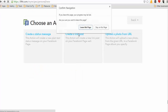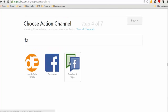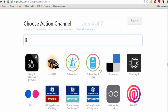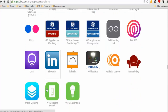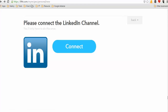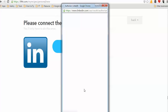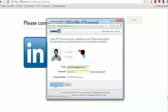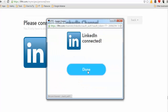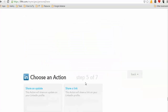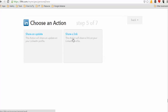You can link to LinkedIn. Going back to LinkedIn, you can connect it to your account. The process involves sharing an update or sharing a link on your LinkedIn profile. Once done, you continue to the next step.